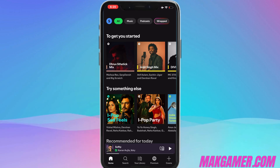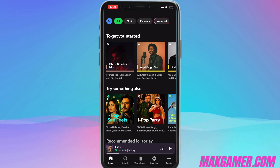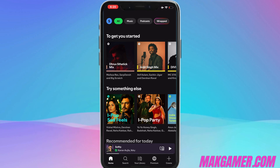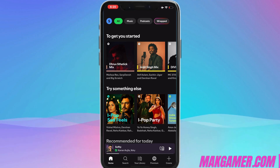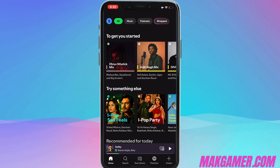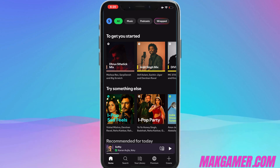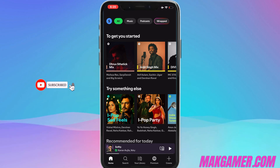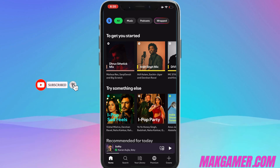Hello friends, welcome to the Smack Gamer channel again. Right now in this video, what we'll be showing you is how to see artist streams and streams of any specific song on Spotify, and how you can view it.